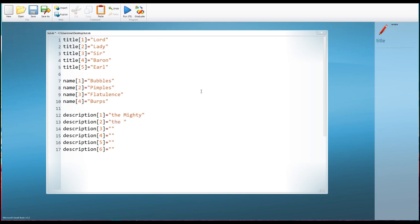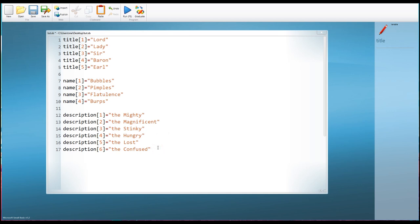So for descriptions we're going to have: 'the Mighty,' 'the Magnificent,' 'the Stinky,' 'the Hungry,' 'the Lost,' and 'the Confused.' Now, something we'll need to think about are the spaces between these words. After the word 'Lord' we need a space before the next word, so let's put spaces after each of those title words. The same is true for the name array — we'll need a space after the name. But we don't need spaces on the descriptions because that's the last one in the sequence.